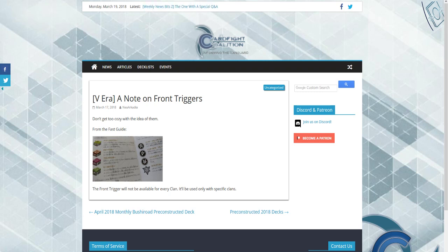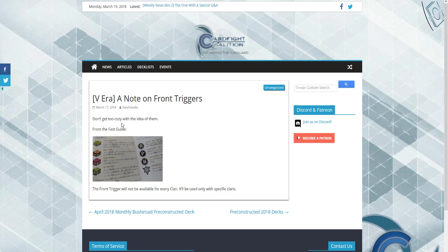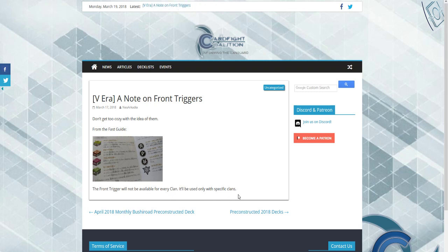We have some news to share about Cardfight Vanguard and some thoughts and theories to go with it. If you're excited for the new era of Vanguard, please leave a comment down below. We have some news about front triggers. It states: don't get too cozy with the idea of them. From the Fast Guide, front triggers will not be available for every clan. It will be used with specific clans, meaning only specific decks will get a front trigger which gives 10K to the whole front row.